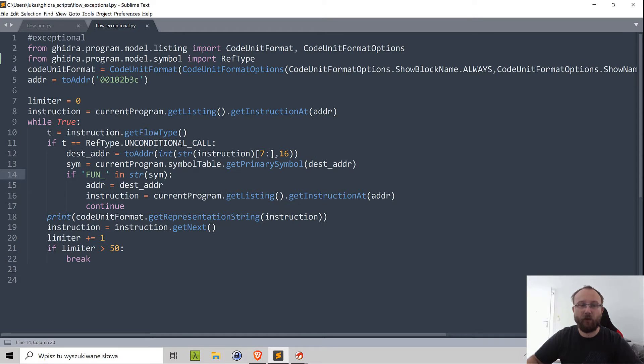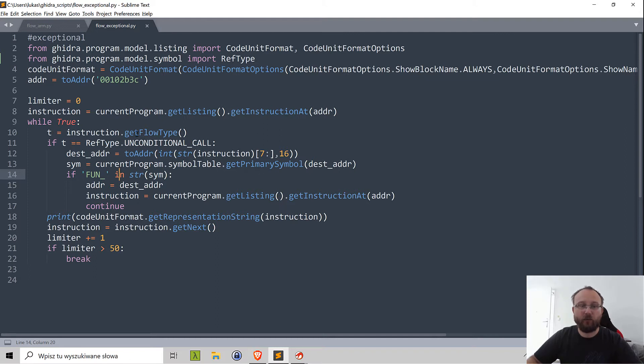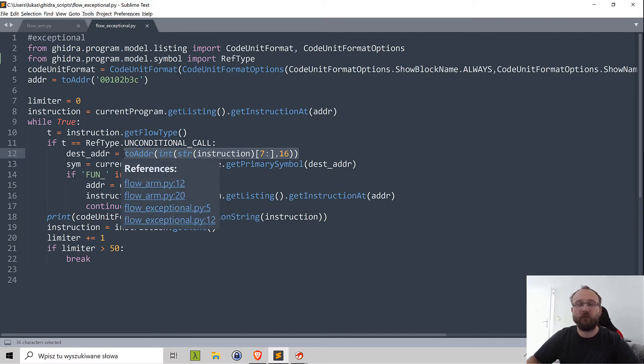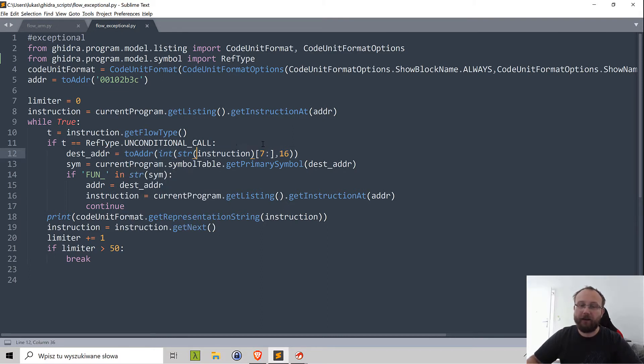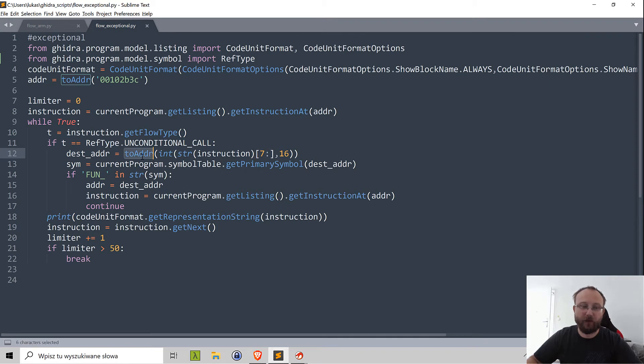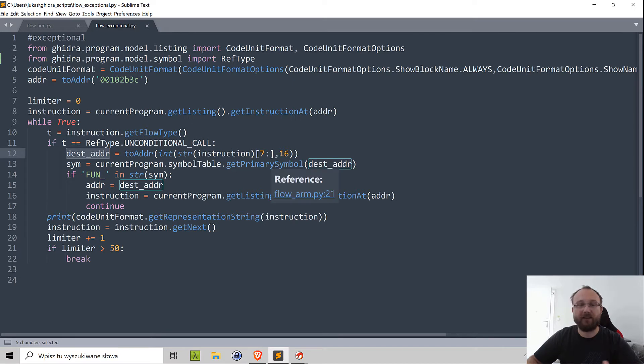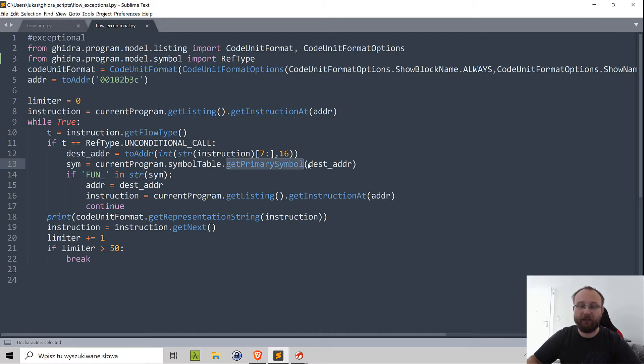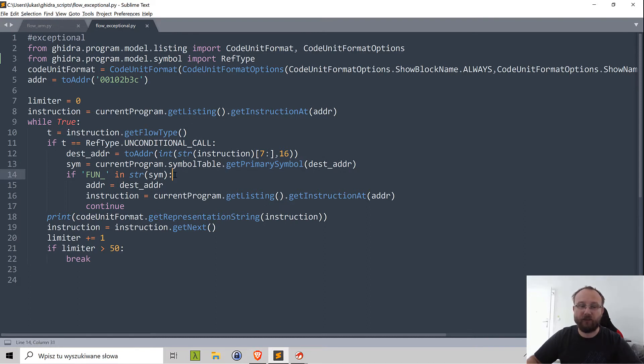How can we get this symbol? The instruction doesn't actually have that, but we can take the destination address. Here I'm converting string, cutting out some parts of this string and converting to address. Then based on this address we can get primary symbol associated with this address from current program symbol table with get primary symbol. One of the properties of the symbol is the name, and we can convert it to string and find out if this fun is in this string.